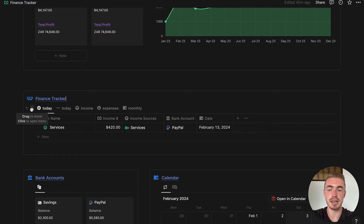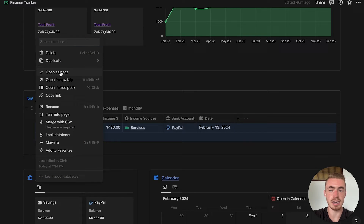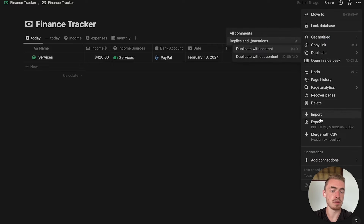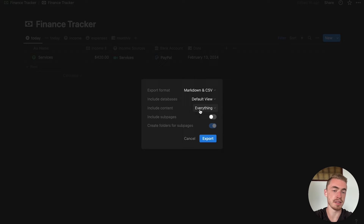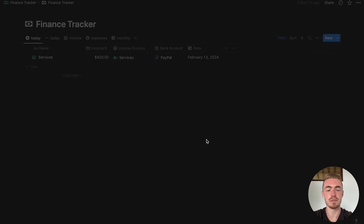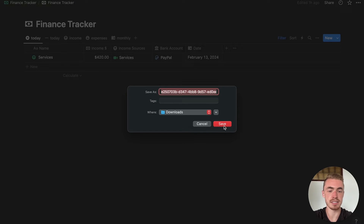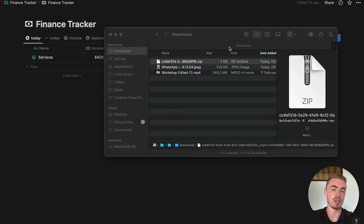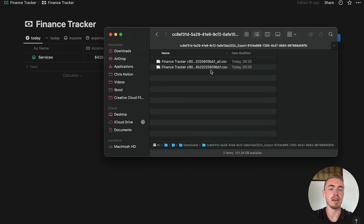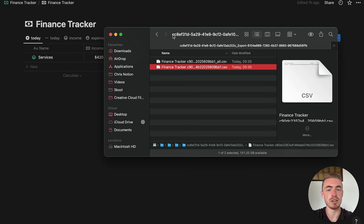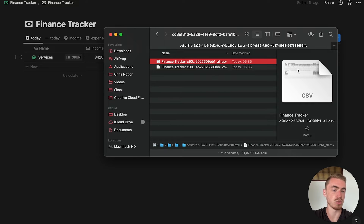The first thing you want to do is click on the database block menu and open the database as a full page. Then click on the page menu, click on export, make sure you're exporting as a CSV file with the default view and exporting everything. Click on export, choose a file location, and save it. Then go to the file, double click it to unzip, and inside that new folder you'll find your CSV files. Note that one file shows only one database entry matching the current view, while the other shows all entries — use the one with all entries.